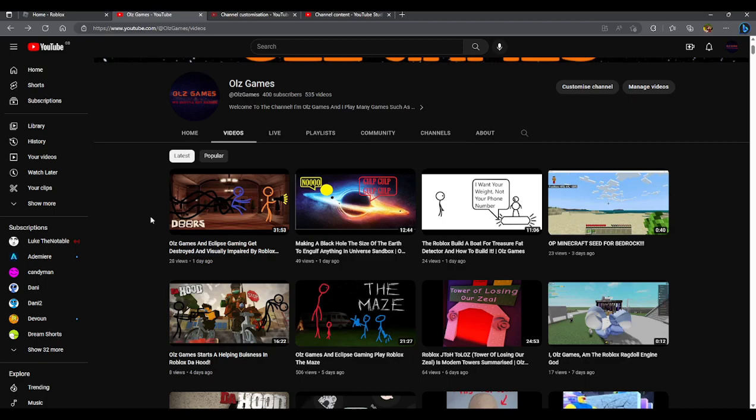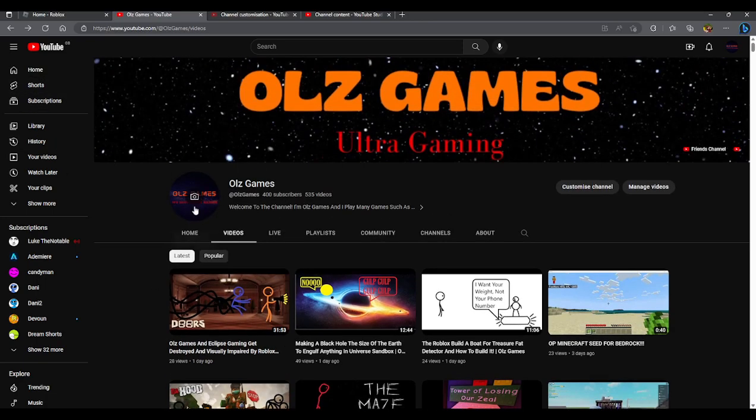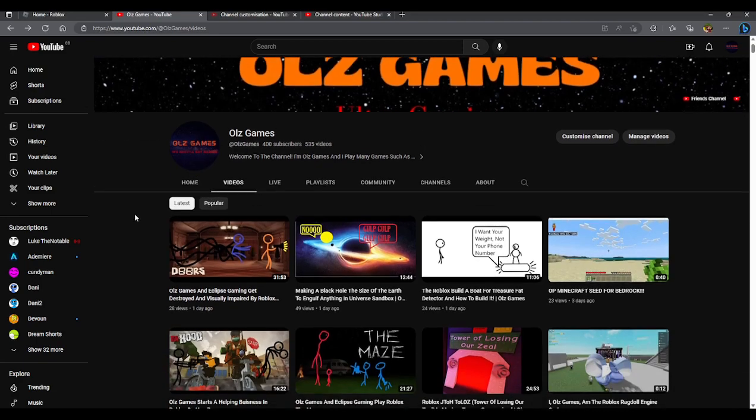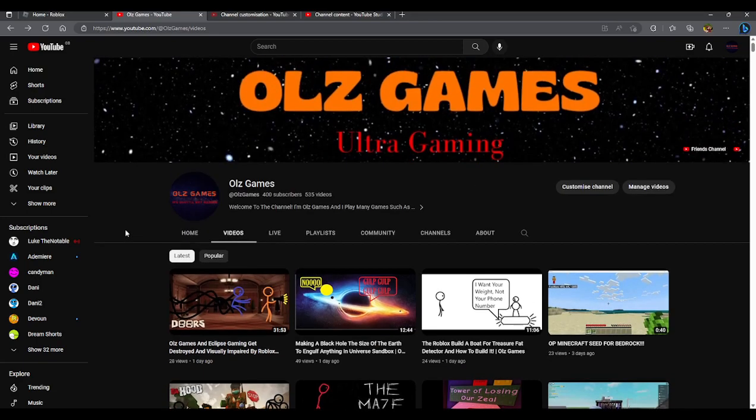So somewhere along there we had a redesign in our profile picture and our banner and our watermark. But that's okay.